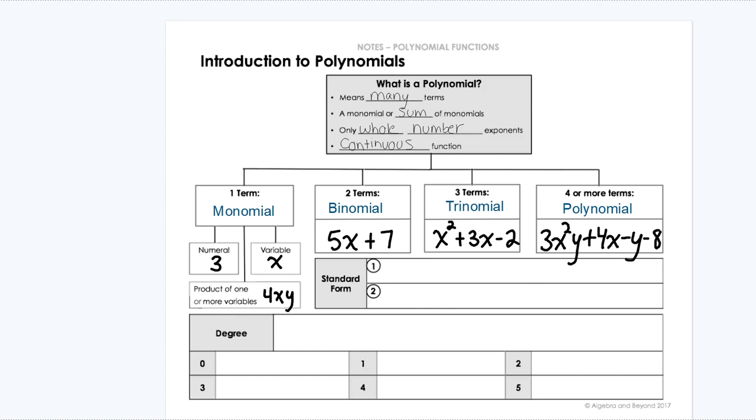We have a monomial for one, binomial for two, trinomial for three, and polynomial for anything four or more.